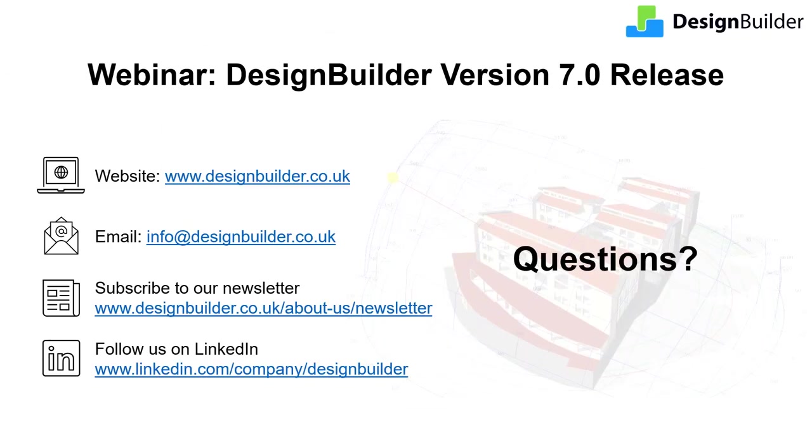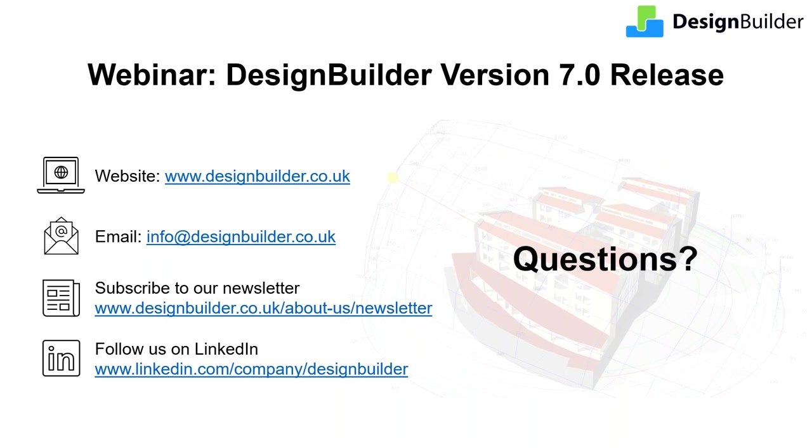So that covers the most important of the new features in DesignBuilder version 7. I hope you're as excited as we are about the fantastic new tools you have at your disposal in this new release. And I hope that you can see how they could help you provide an even wider range of services to your clients. And do that in the least possible modeling time. Thank you for taking the time to join us today. To ensure you're notified about our upcoming series of webinars and to keep up to date with other important news, please do subscribe to our newsletter and follow us on LinkedIn if you haven't already done so.